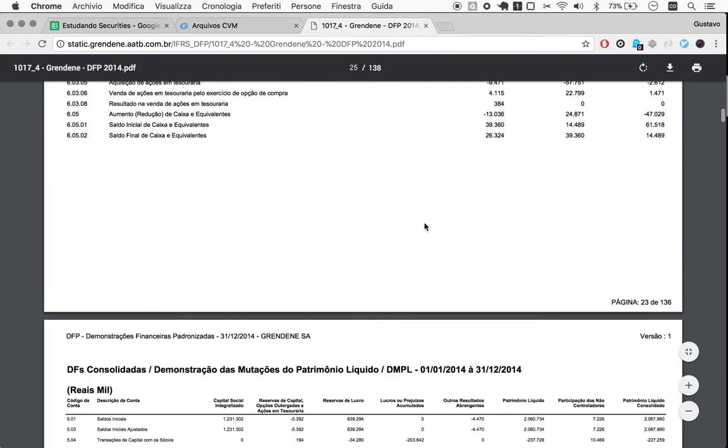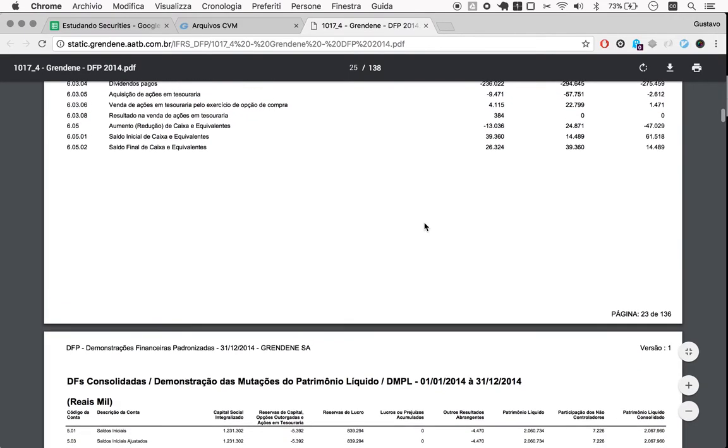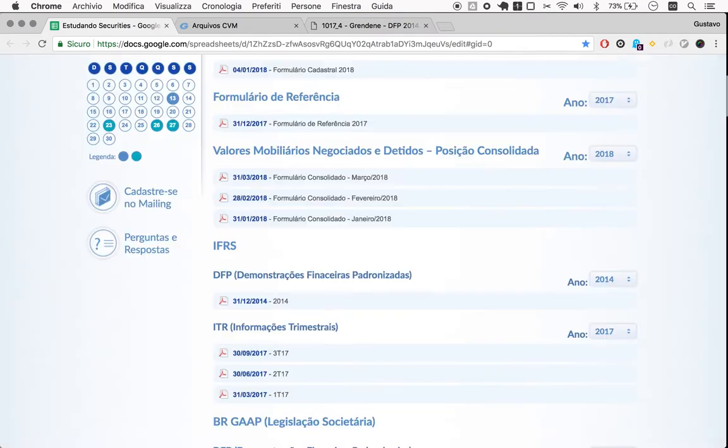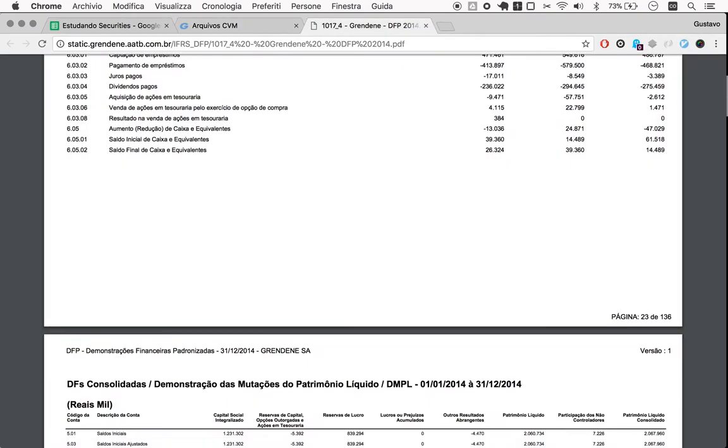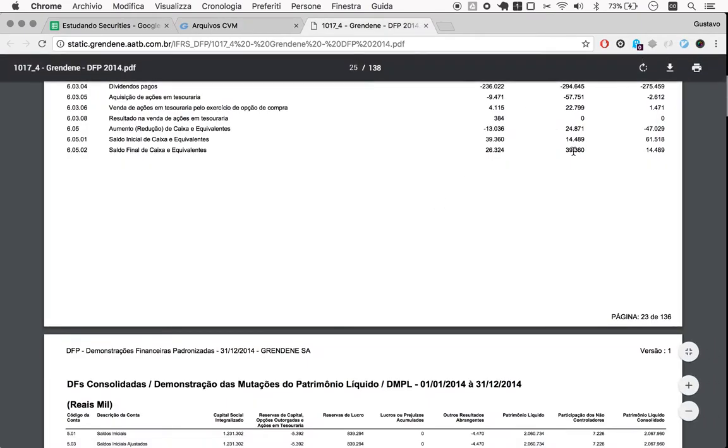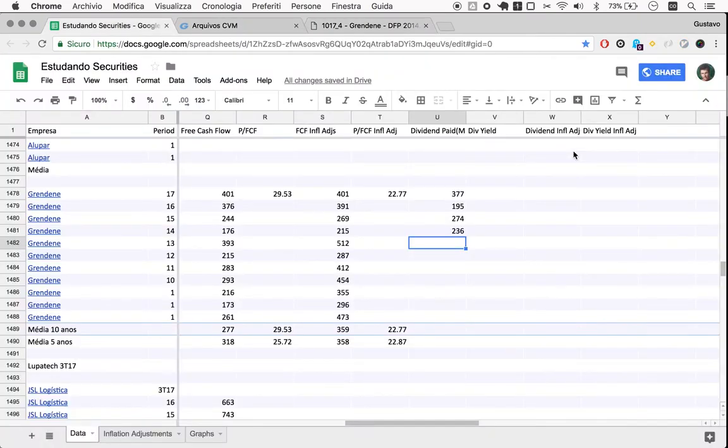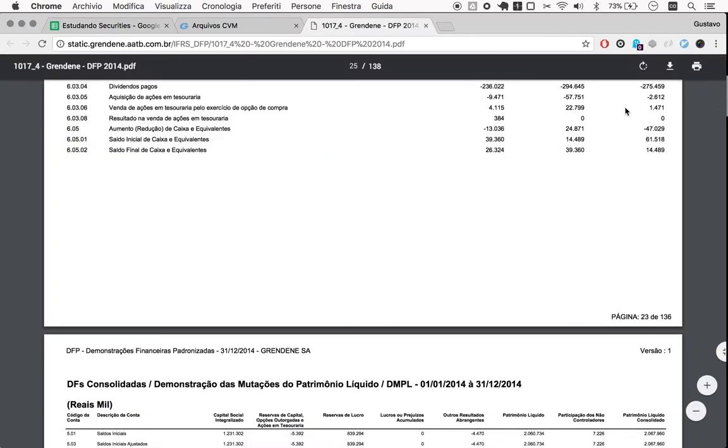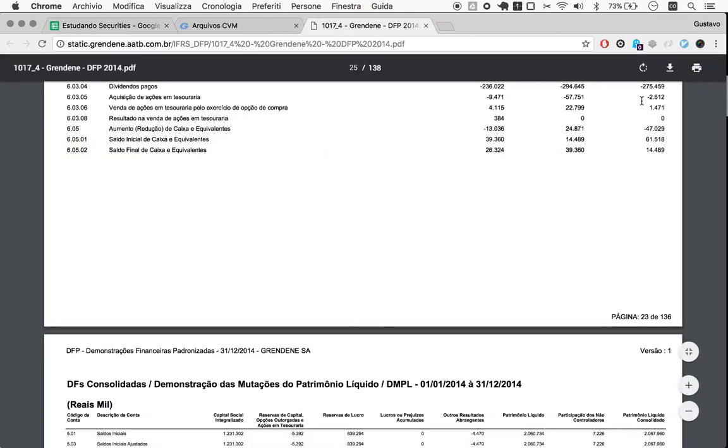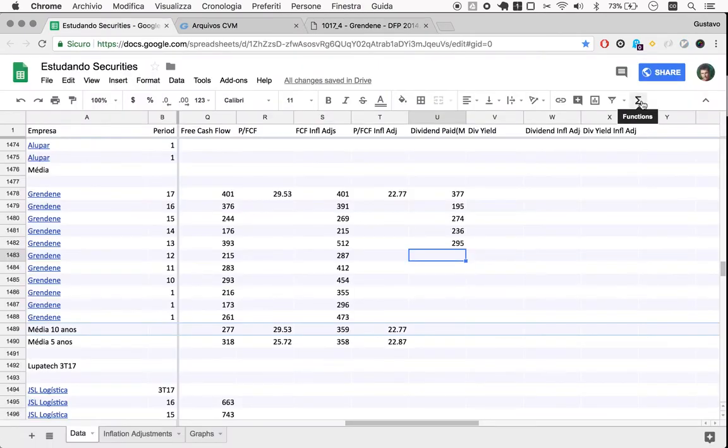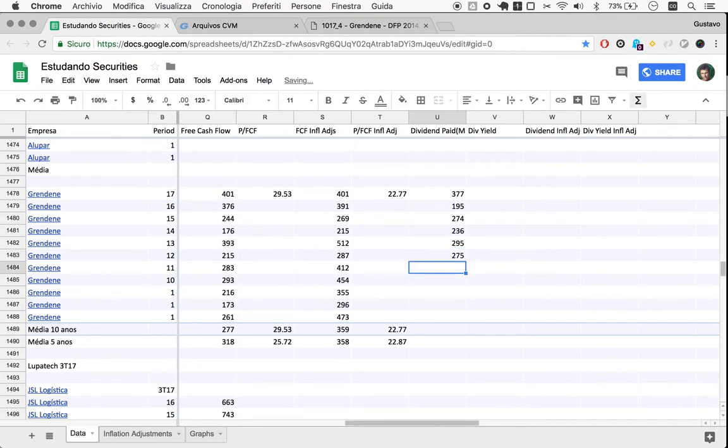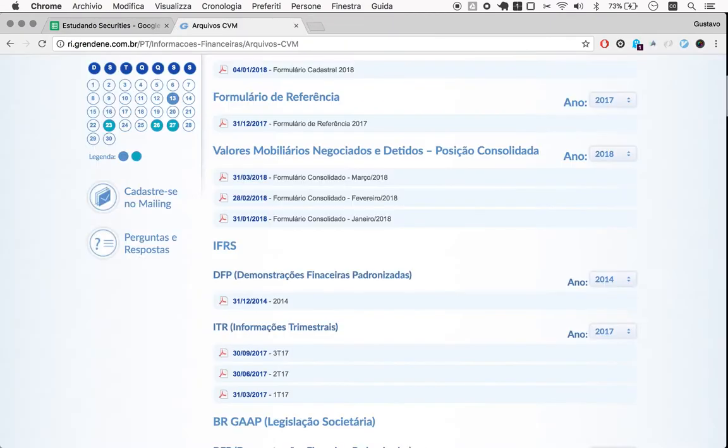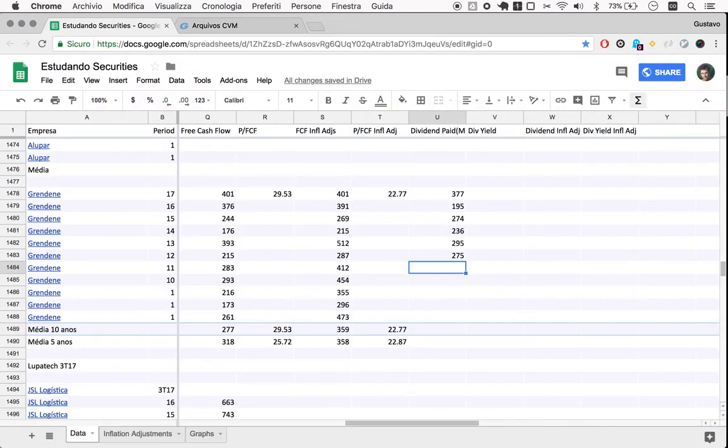It's just the dividend here. I may be wrong here. If you know better, please let me know. 236, then 295, and then 275.